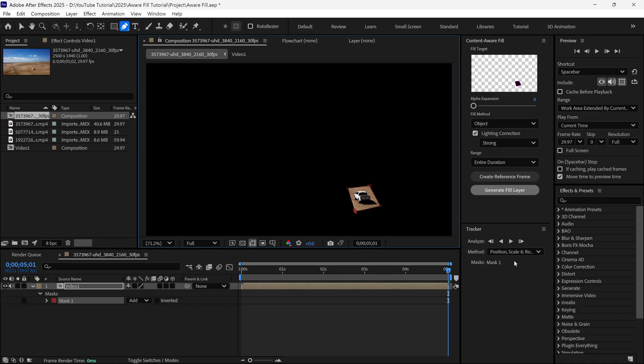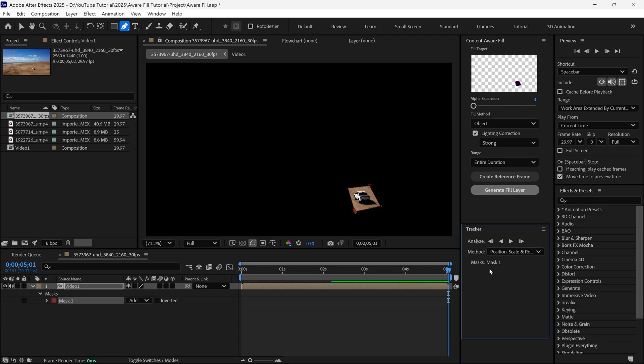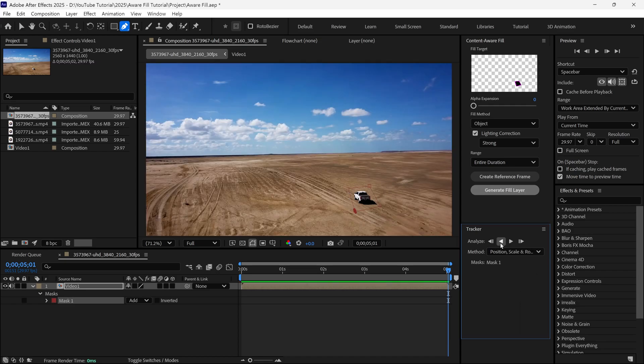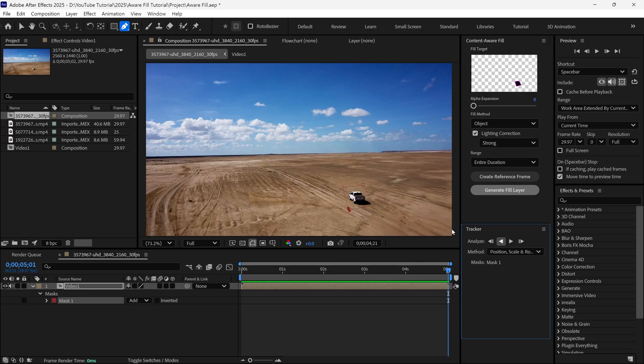After that, in the Method options, you can see there are lots of different choices. So simply choose this one, and then click this button, so After Effects tracks the object backward.